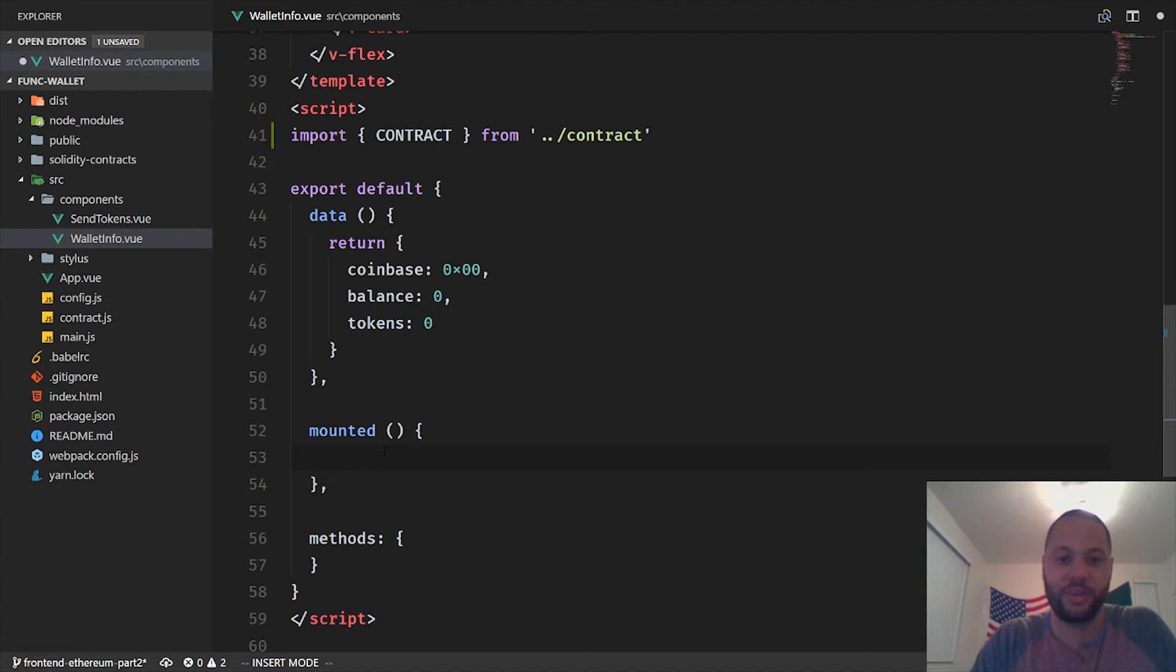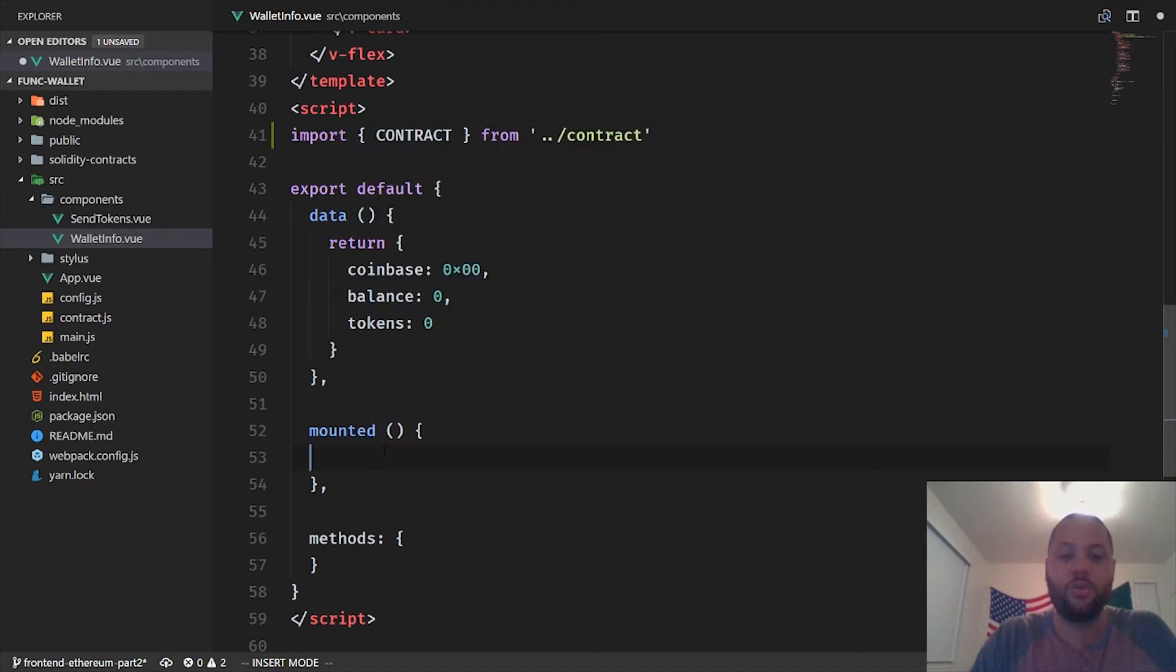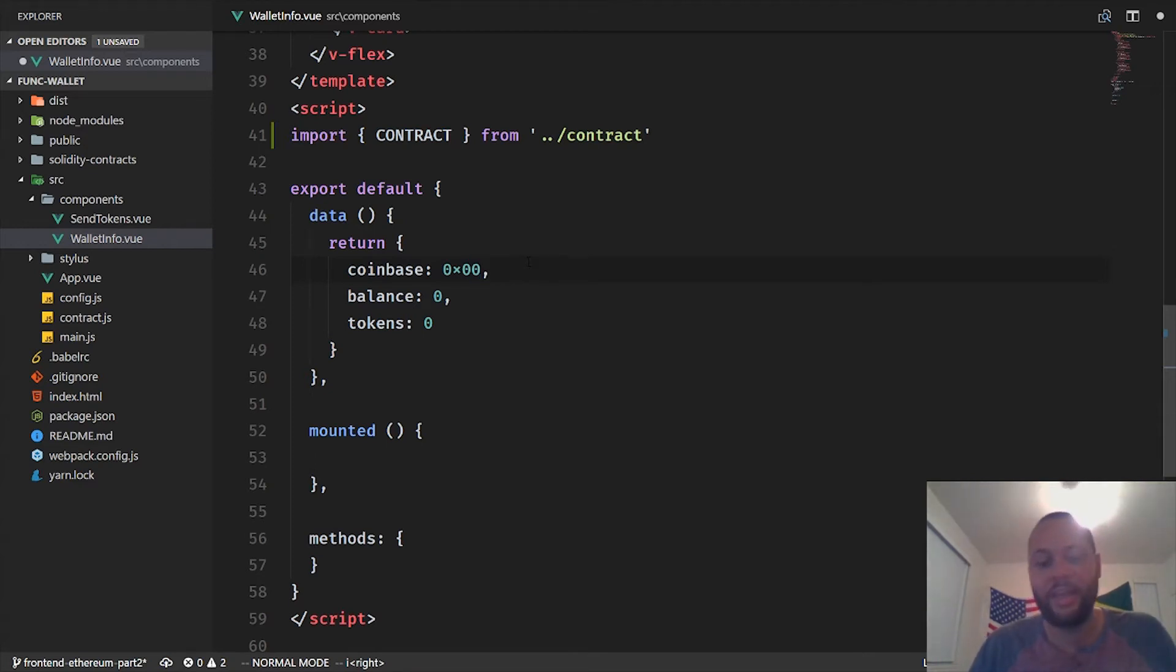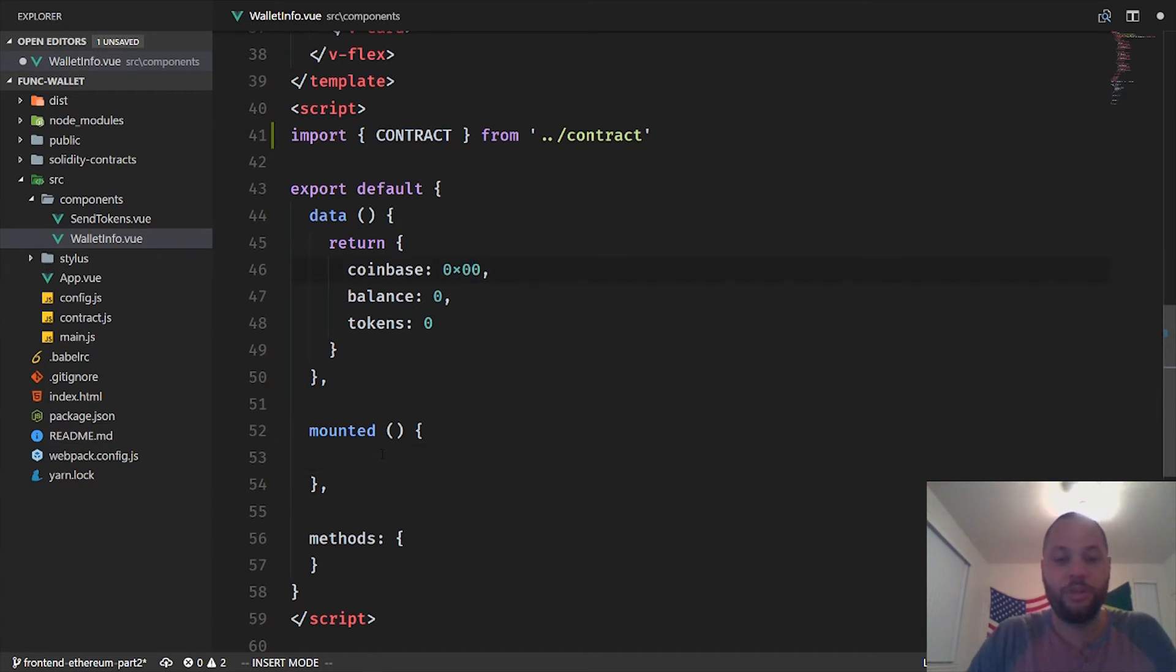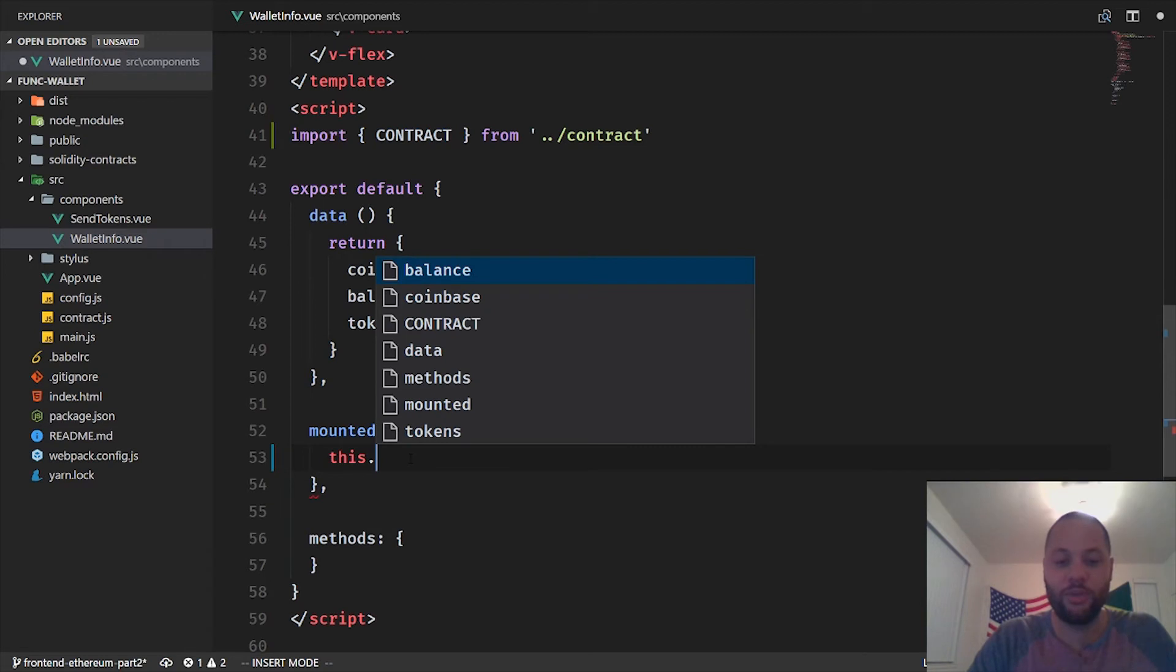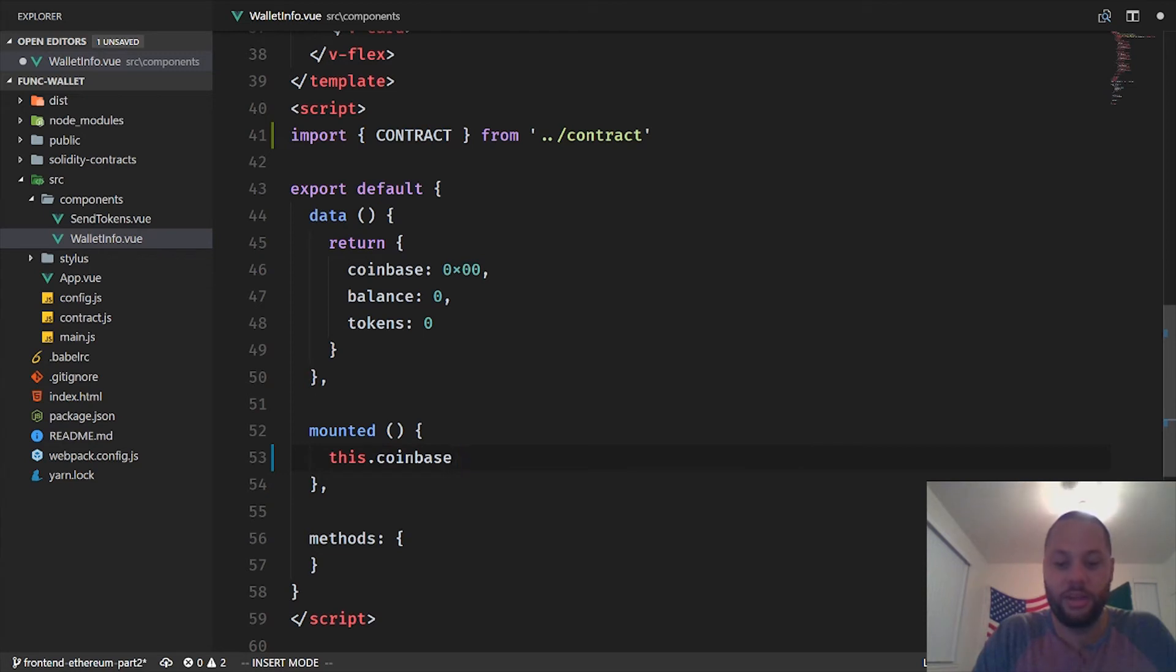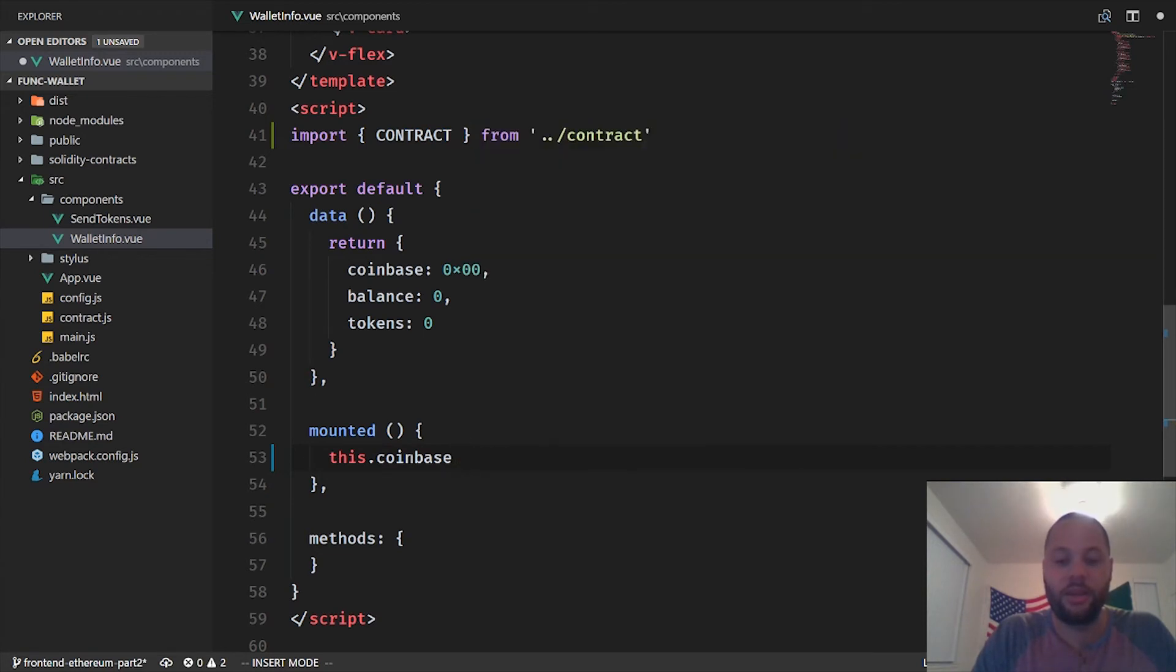So we've got this contract object. So what we need to do is set this coinbase variable to the address of the wallet that we're working with. Coinbase and then the current default wallet are just interchangeable. Coinbase just means this is the wallet that we're working with. So what we want to do is access that variable. And the way we do that is because we're within one huge JavaScript object here, we can access it through the this keyword.